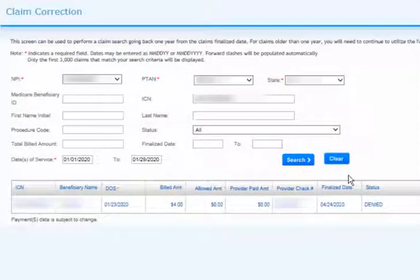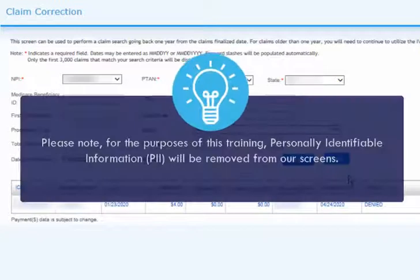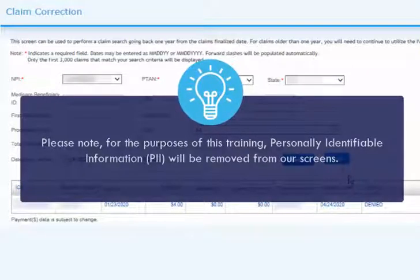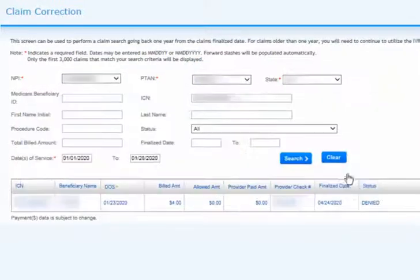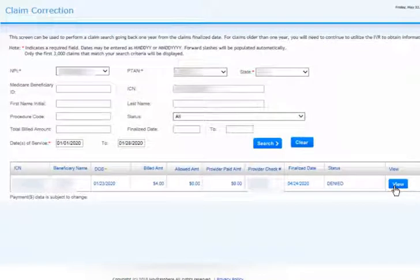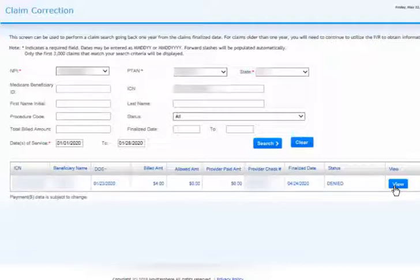You may also perform the same search and initiate a correction in the same manner from the Claims Info Status feature. Please note, for the purposes of this training, personally identifiable information (PII) will be removed from our screens. Claims matching your search will be displayed. When you locate the claim you wish to correct, click View on that line.